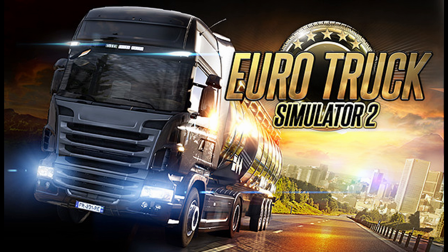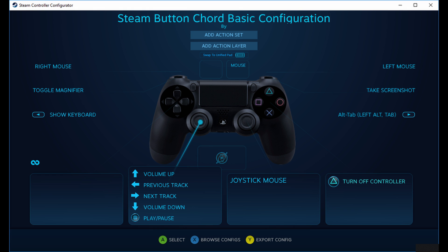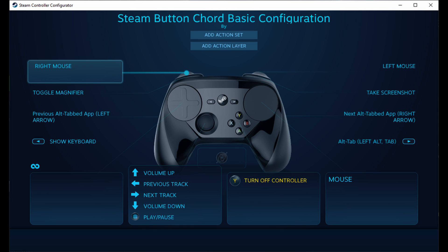One more thing I'd like to talk about before wrapping up is Steam chords. Steam chords are more or less built-in hotkeys, and all of this is built into Steam itself — there's no need to configure it or enable it, it's just always there. You hold down your Xbox, Steam, or PlayStation button and press one of these buttons to do actions. For example, on a Steam controller, you hold the Steam button and press Y to turn off the controller. You can hold the Steam button and move the analog stick up and down to change volume, or hold the Steam button and press the right bumper to take a screenshot. Your Steam chord configurations can be customized to your liking.